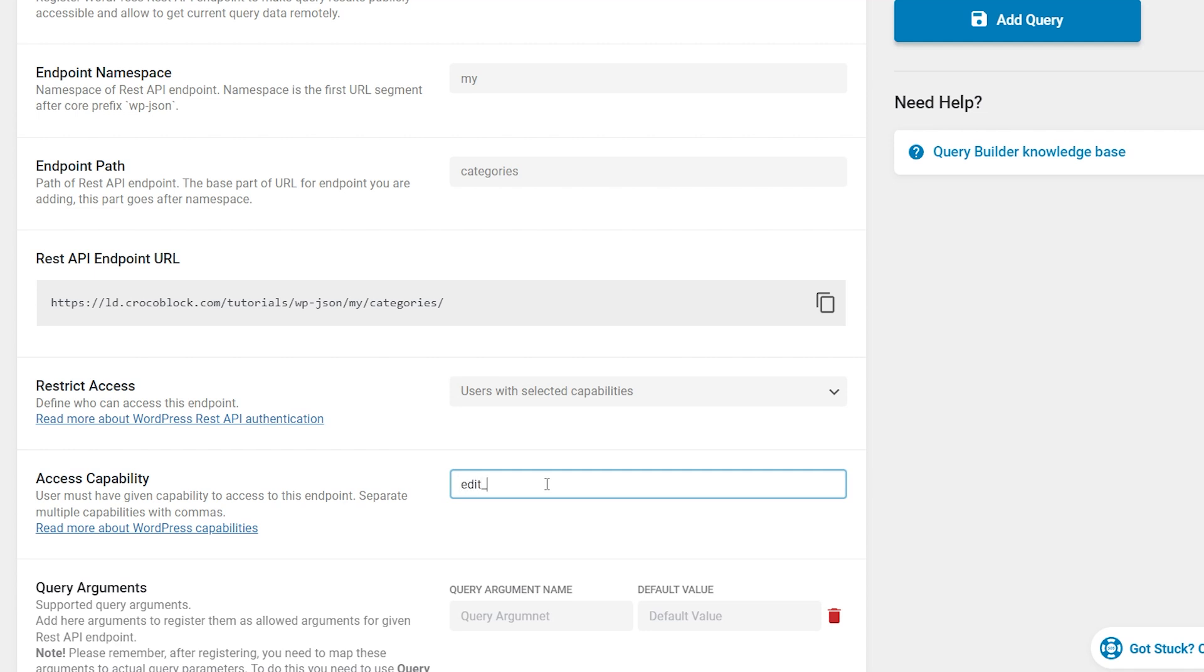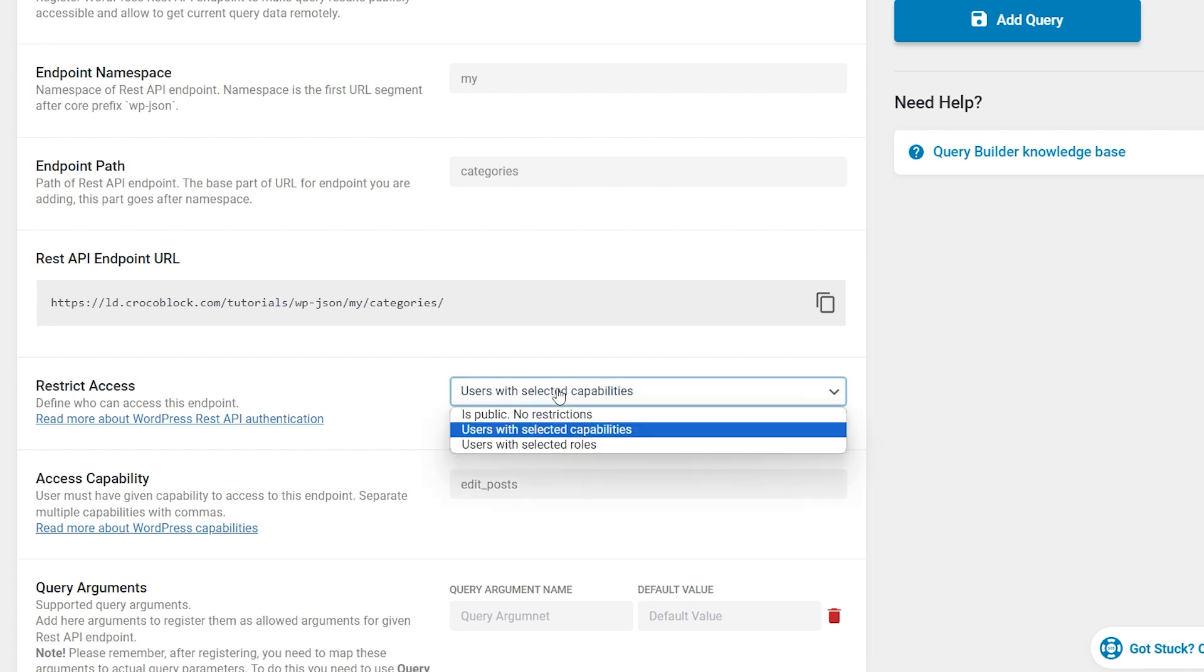If access to the endpoint is restricted by user capability, in this field, you need to indicate by which capabilities to grant access. You can specify multiple capabilities, separating them with commas. A user will gain access to the endpoint if they have at least one of the listed capabilities.